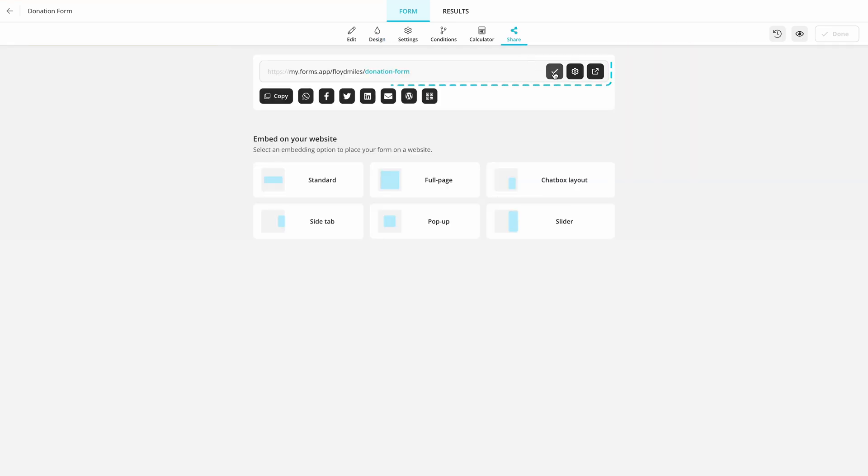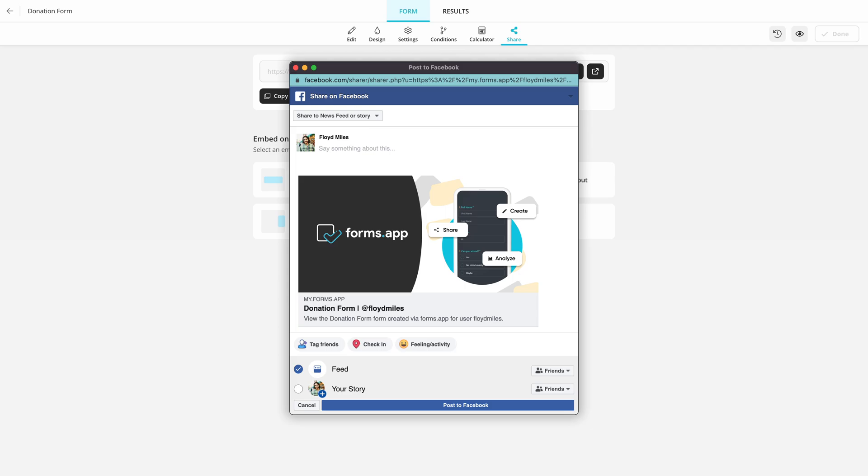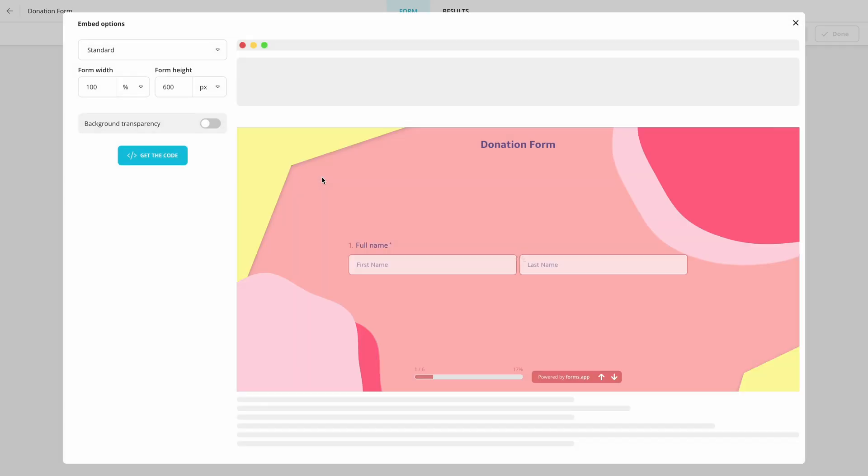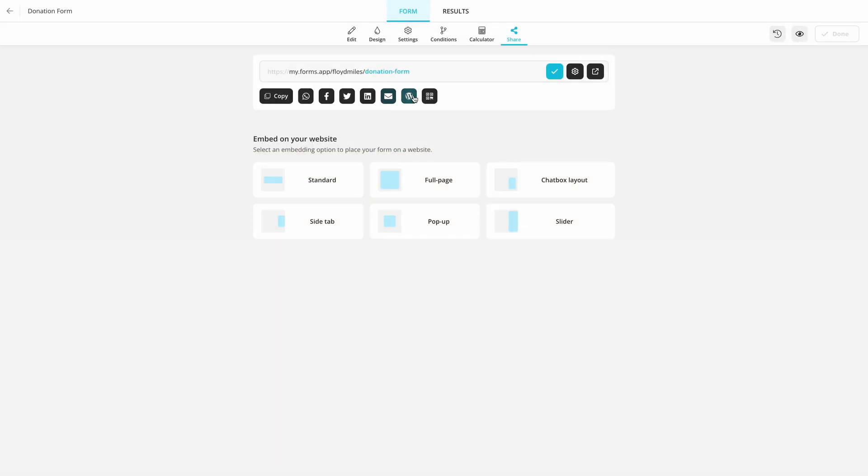You can create a custom URL for your form, share it on social media, embed it on your website, or even create a QR code for it.